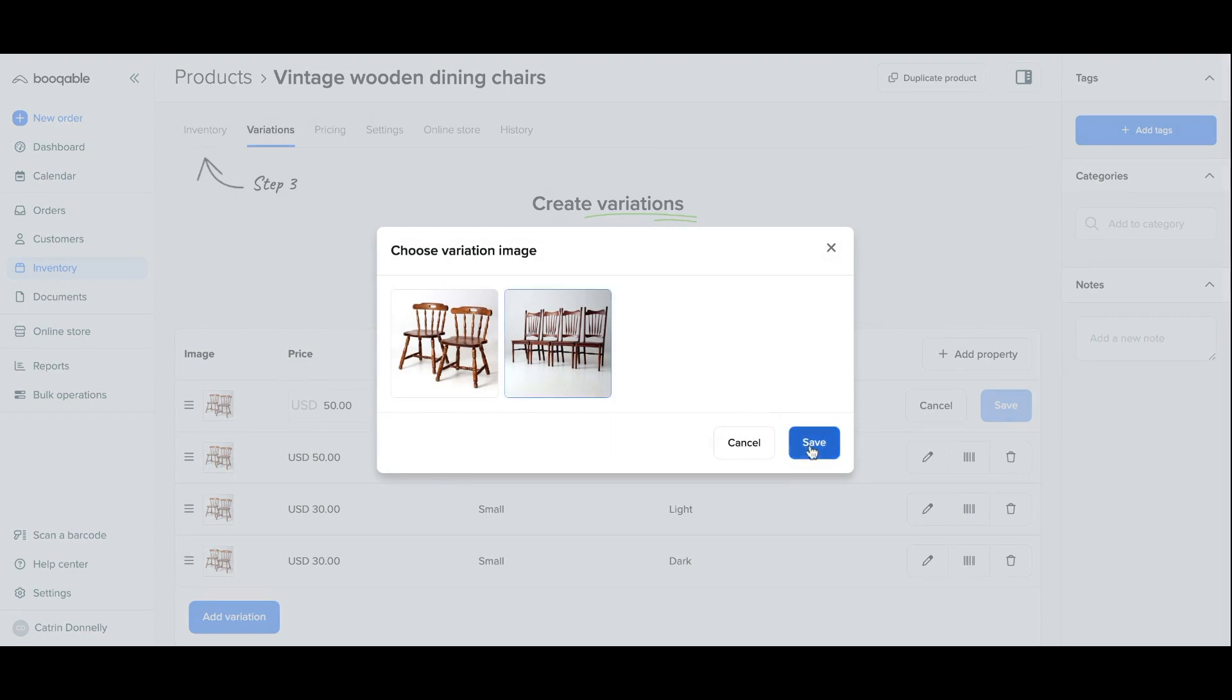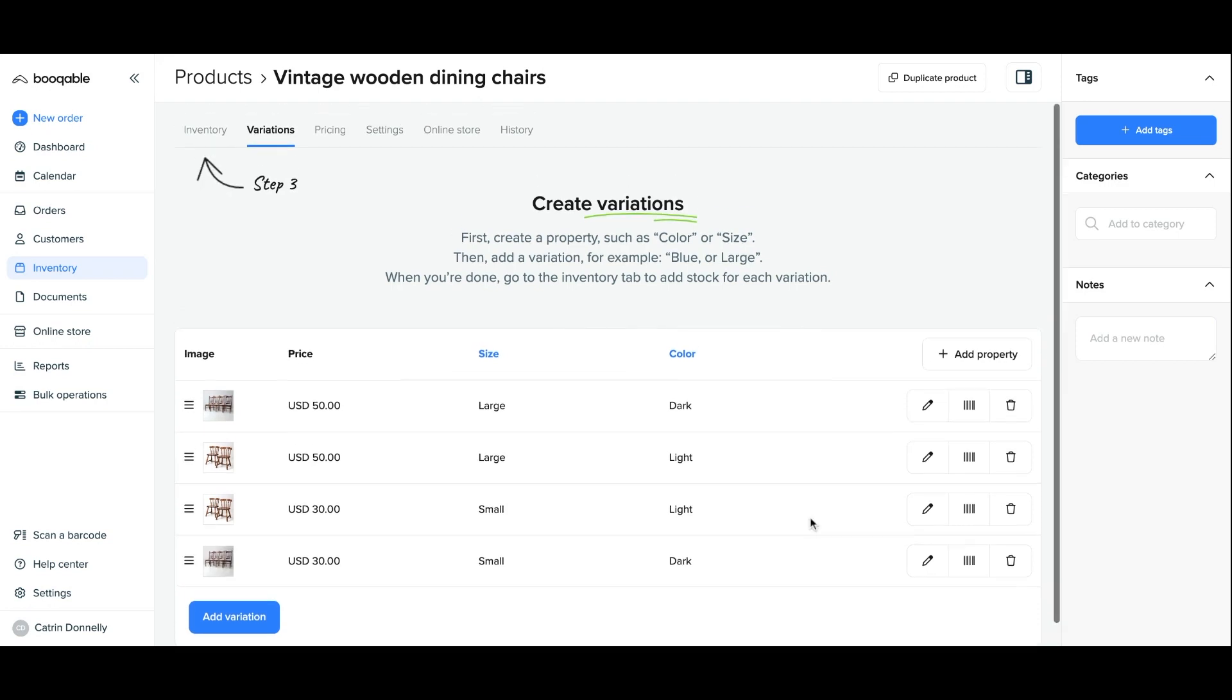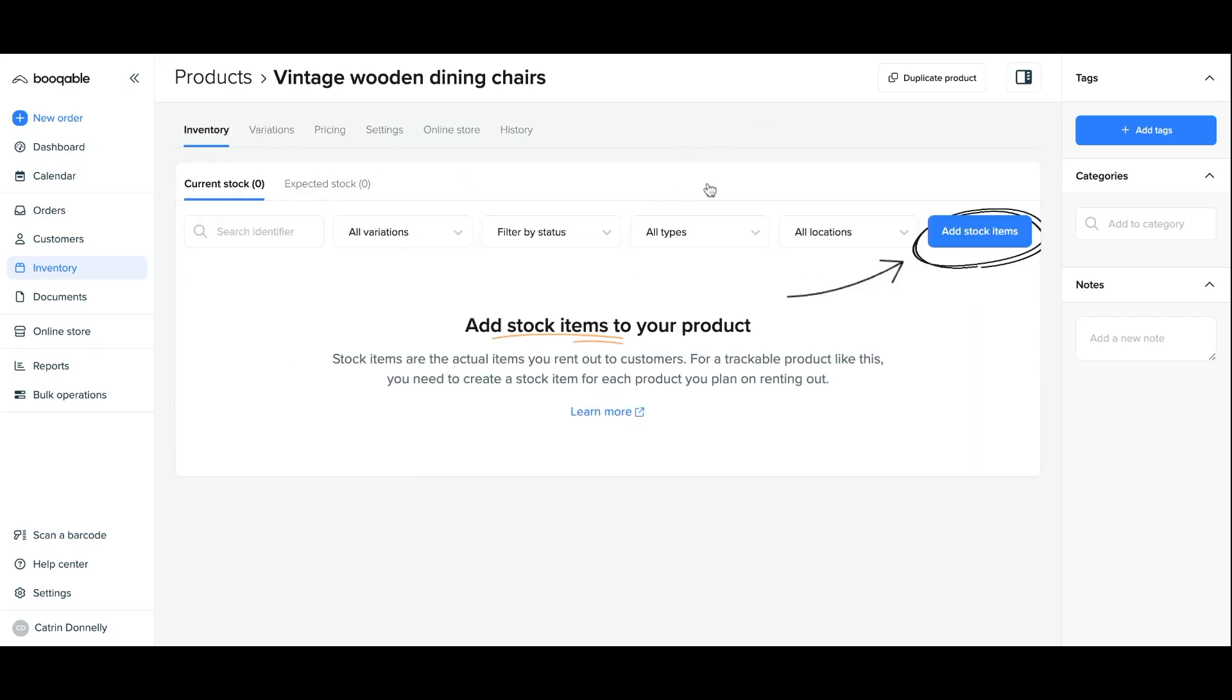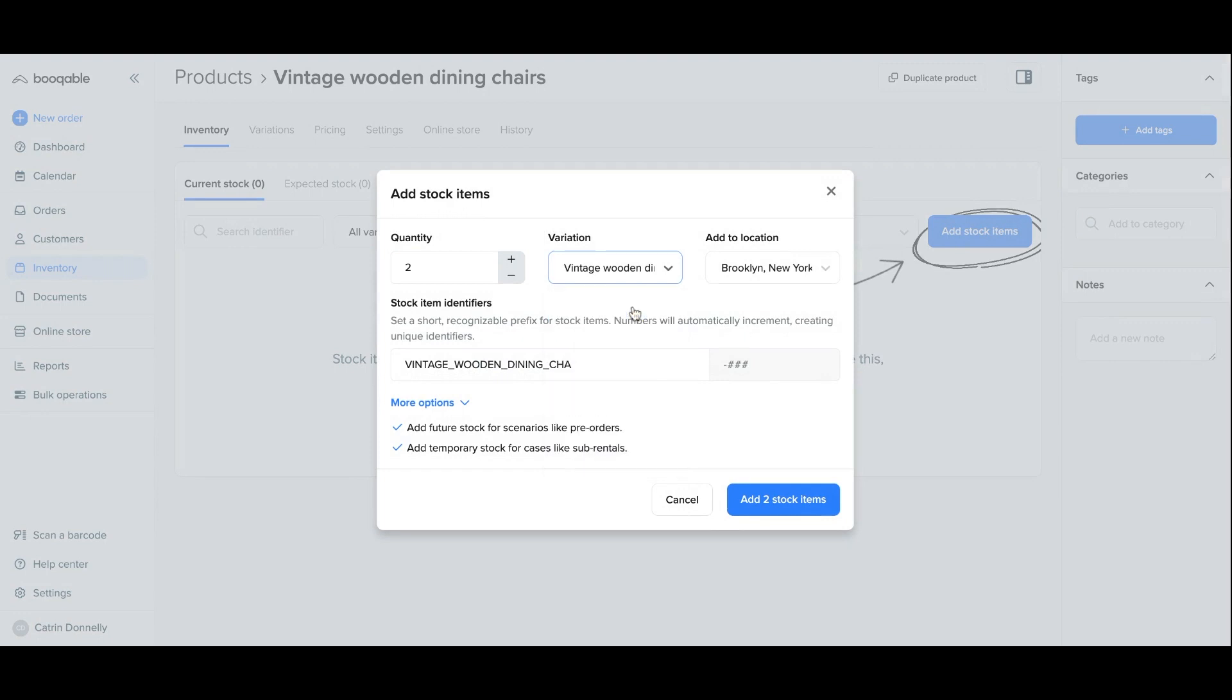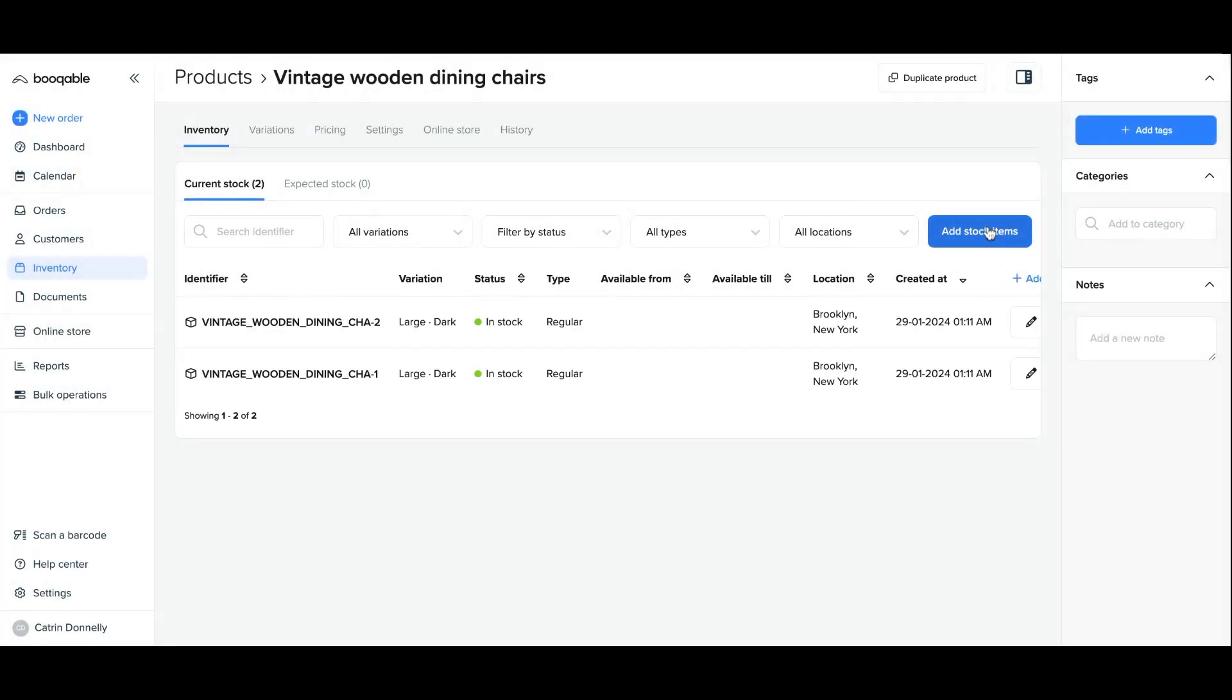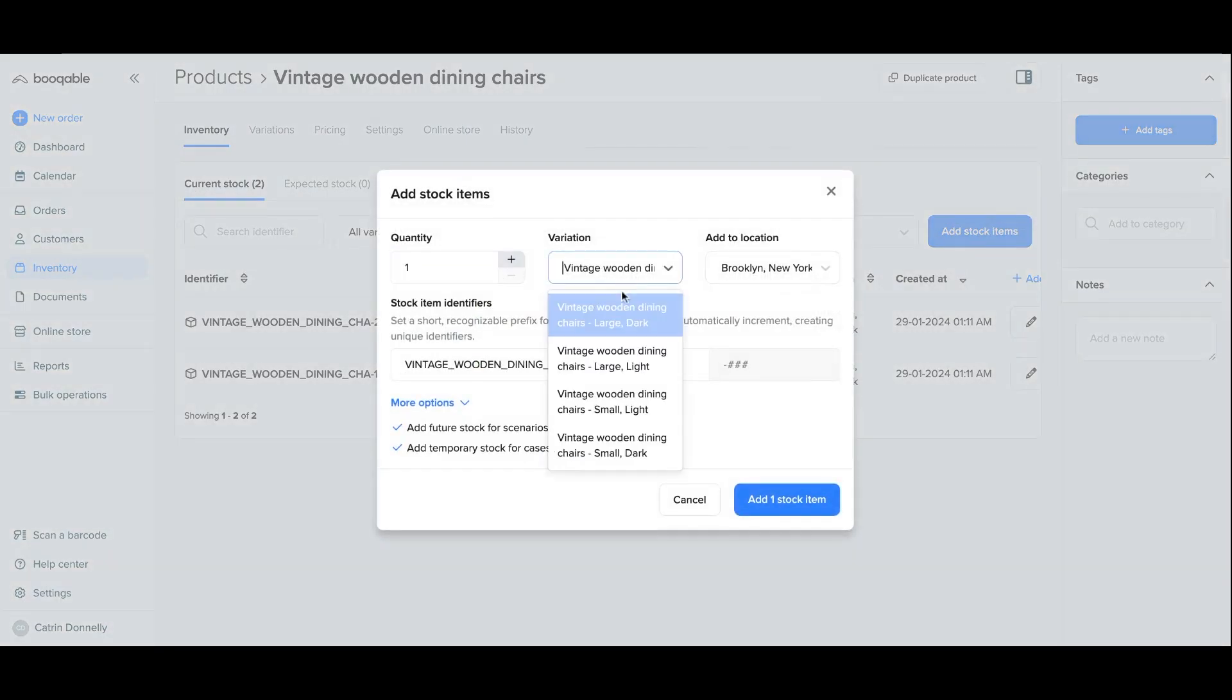You can also change the image that is featured for each individual variation which you can upload in the settings panel of this product. Now I will need to add the amount of stock that I have for each variation. On the inventory panel click add stock and then add the amount of stock you have for the different variations that you've created which you can select from the drop down menu. You can also use the drop down menu on the right hand side to assign stock to the different locations you have if you have created any. You can repeat this process to add stock for all of your variations.